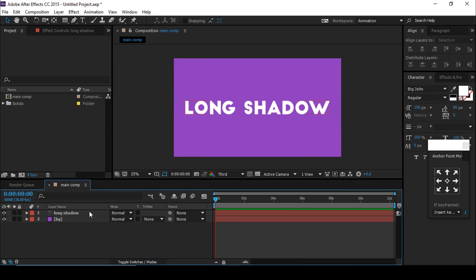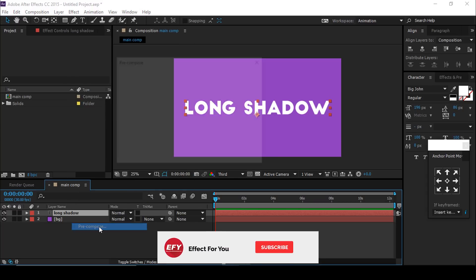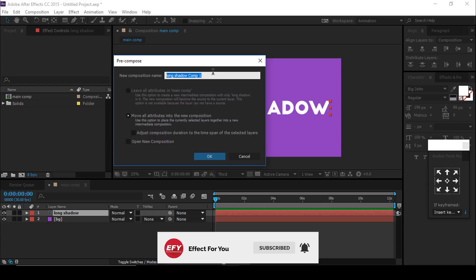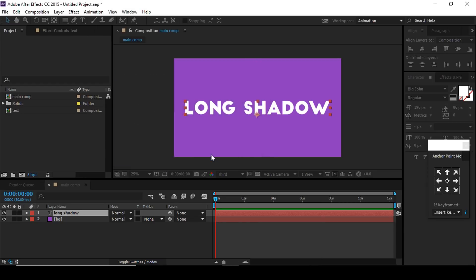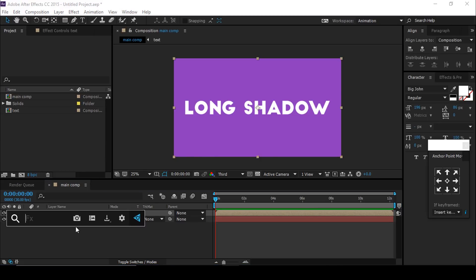Select the text layer and pre-compose them. Check to move all attributes into the new composition and change the comp name. Now select the text comp and search for CC Radial Blur.